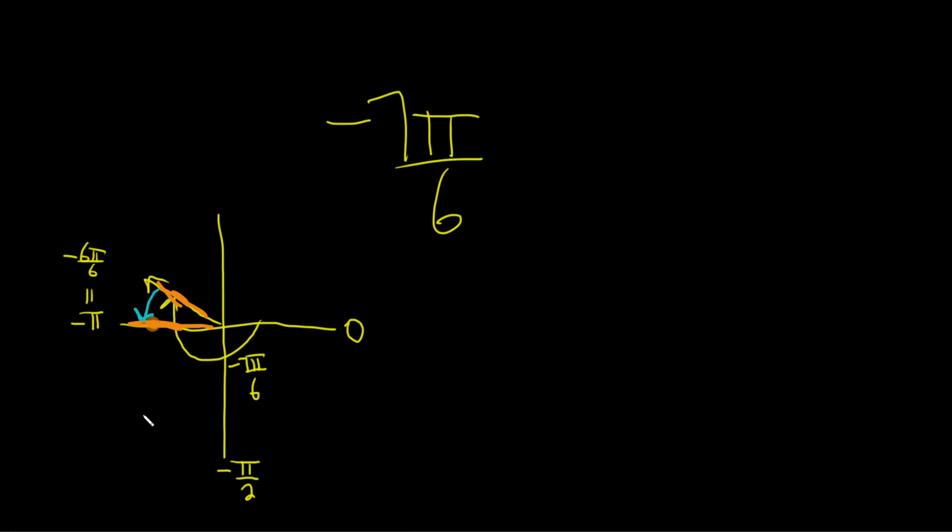And so what is that angle? Well, it's just π over 6, right? Because we traveled negative π over 6 more, but it's positive π over 6. So that would be the reference angle.